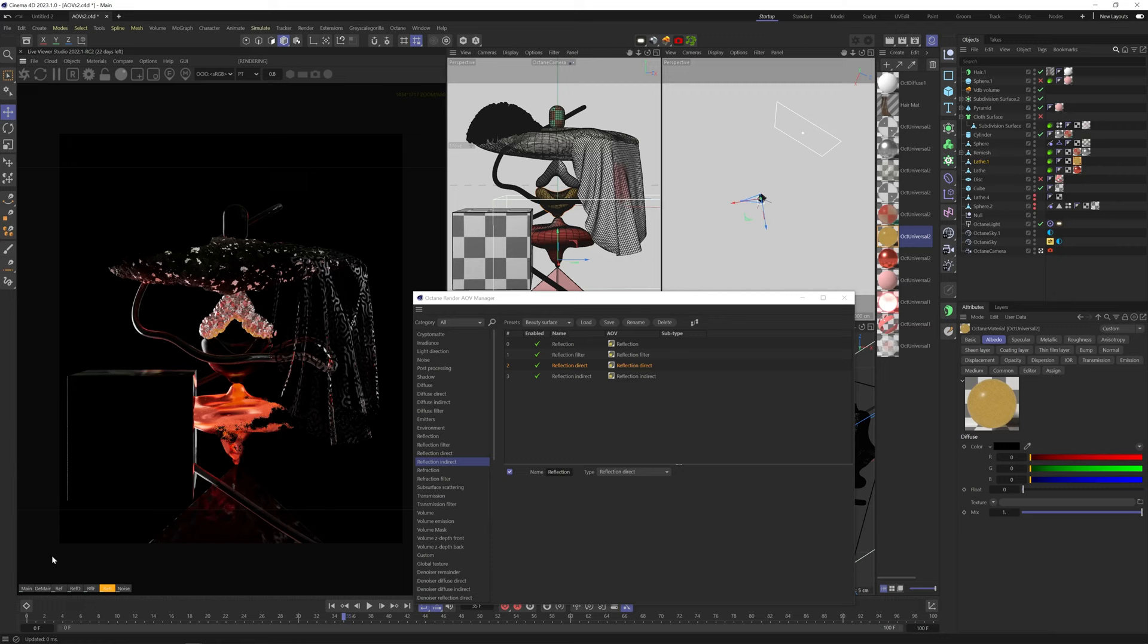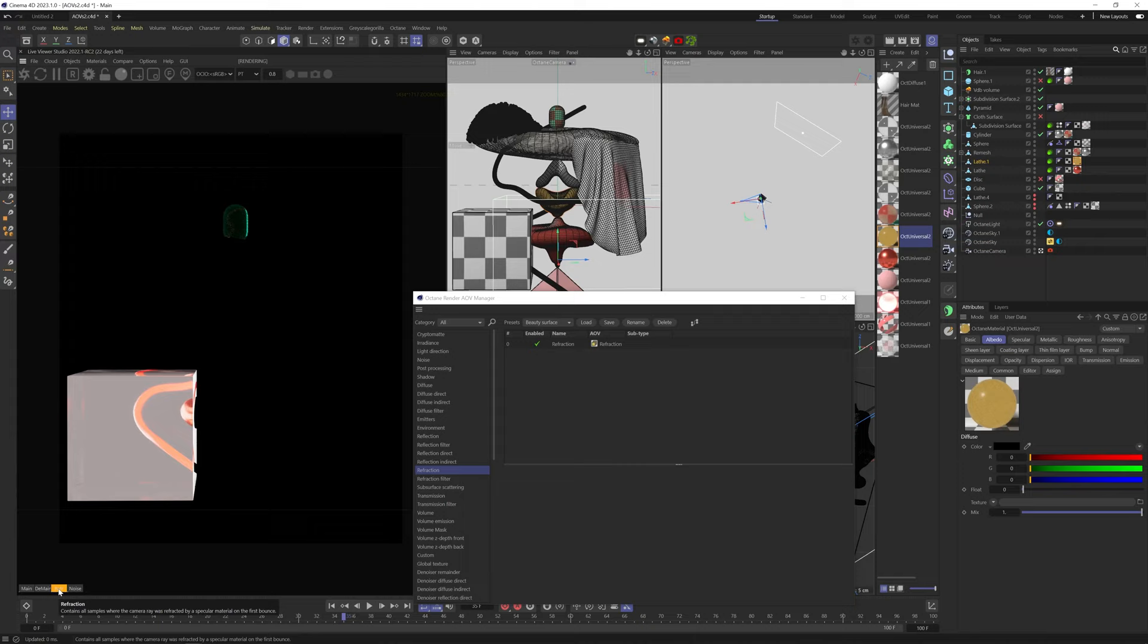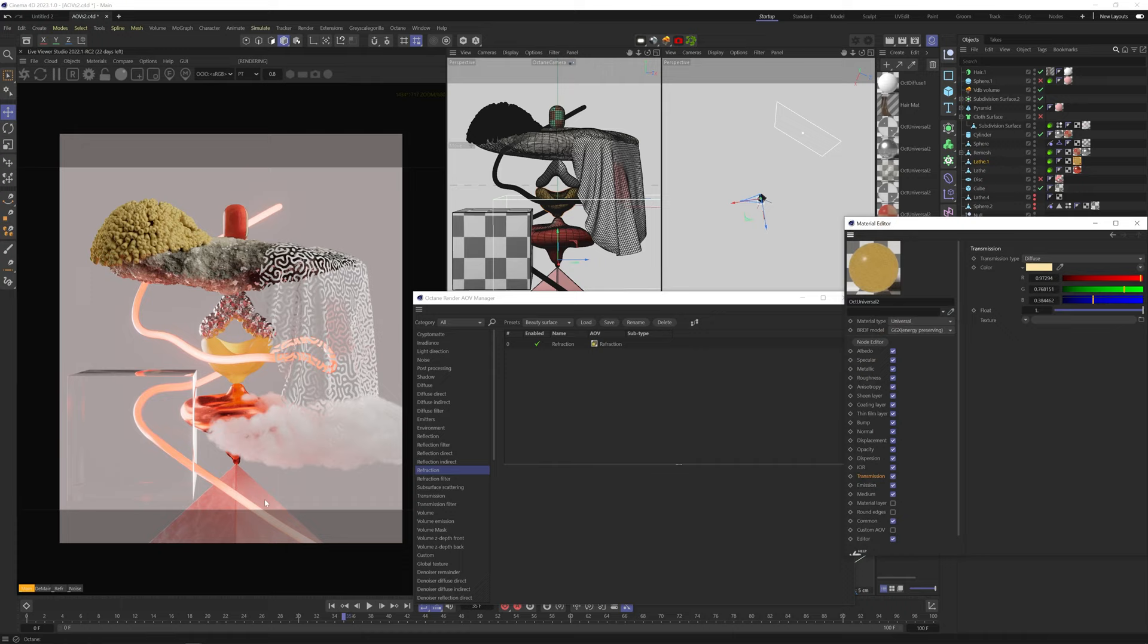Refraction shows only the refractive materials, the transparent materials that are set to specular transmission. So you can see that this yellow material here, even though it has transmission, it's not showing it since it's set to diffuse type. So light is not being refracted, only transmitted.